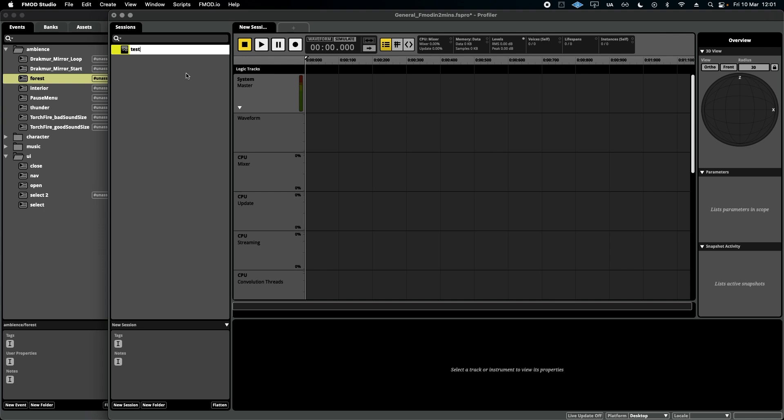For instance, if I create a new session and call it test, up here you can see a bunch of things that we can record. I've got this set to levels at the moment, which is what we're going to focus on for the sake of this demonstration.